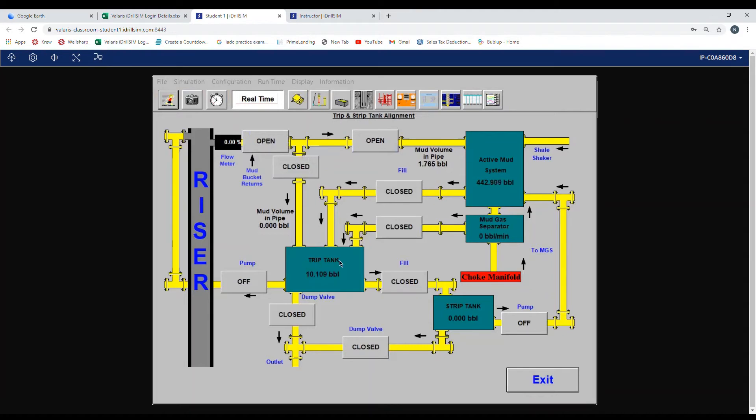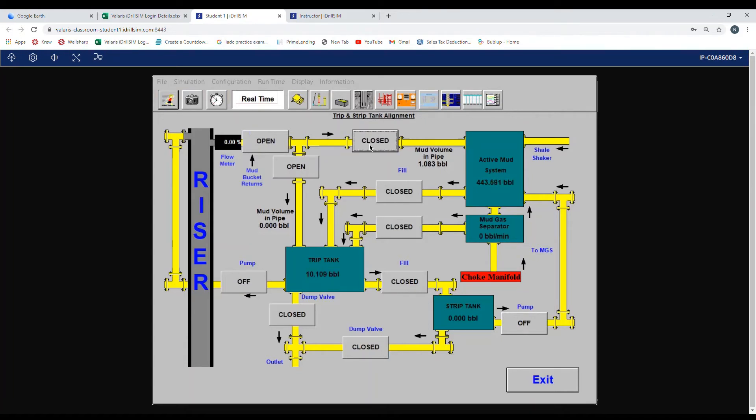Down below that, there is the trip tank. We want to line up to the trip tank. So we always open before we close. We want to open the valve to the trip tank and then we will close the valve to the active.